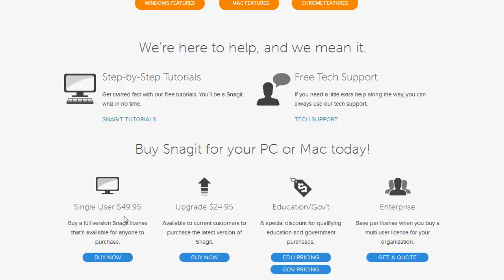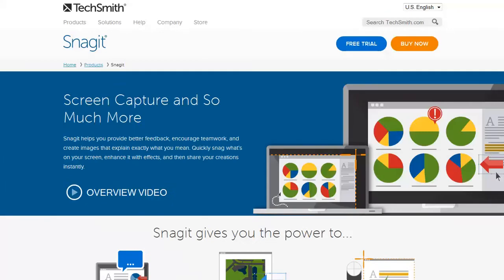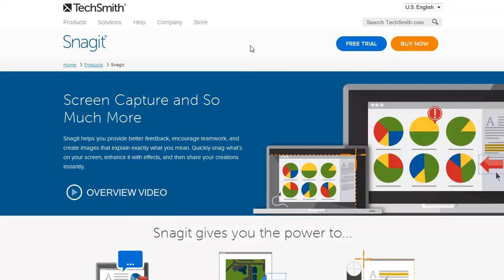Single user now is 50 bucks. I mean, you can't beat that. Works great. I've had zero problems with it. I've basically used Snagit for years, so I use Snagit.